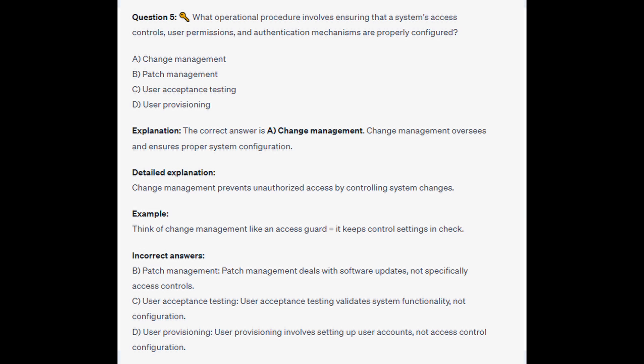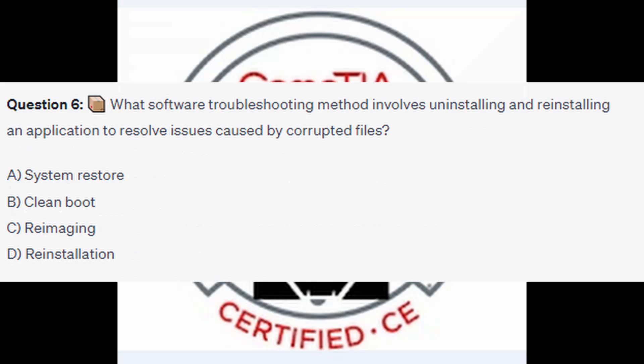For the incorrect answers: Patch Management deals with software updates, not specifically access controls. User Acceptance Testing validates system functionality, not configuration. And User Provisioning involves setting up user accounts, not access control configuration.